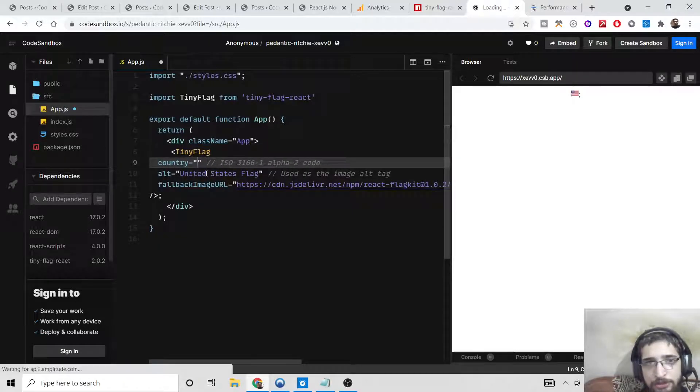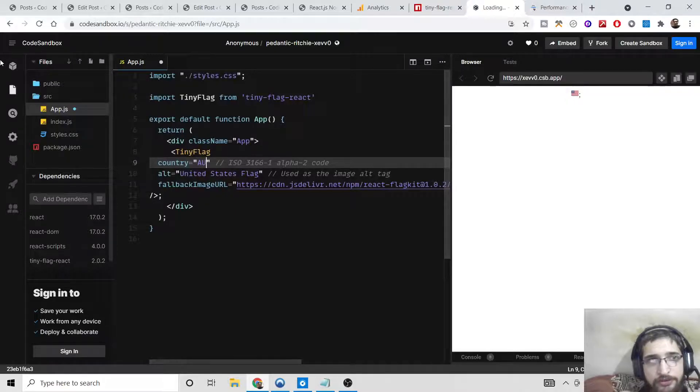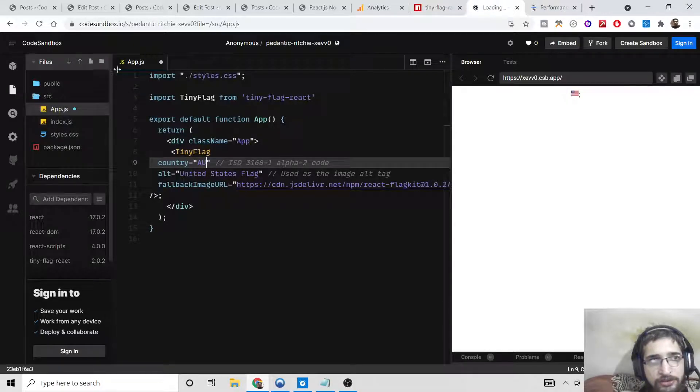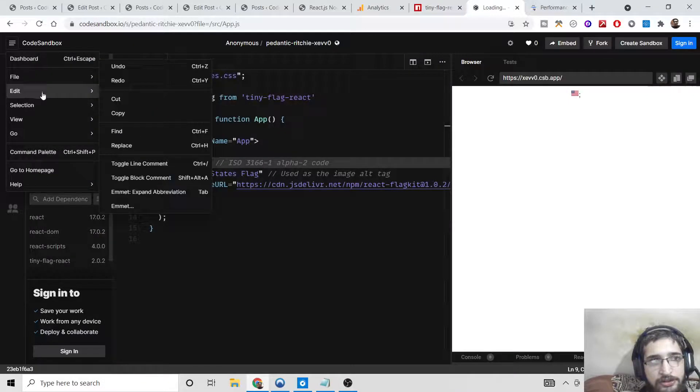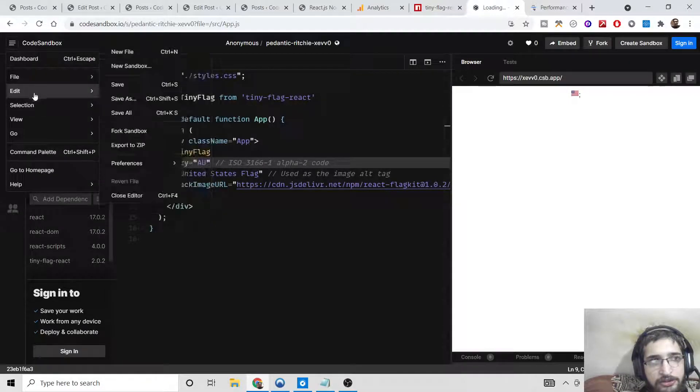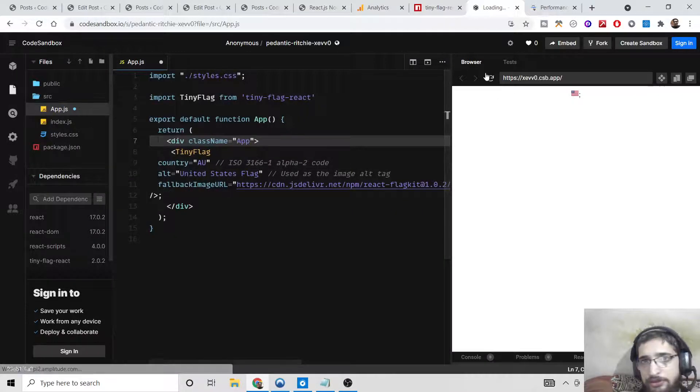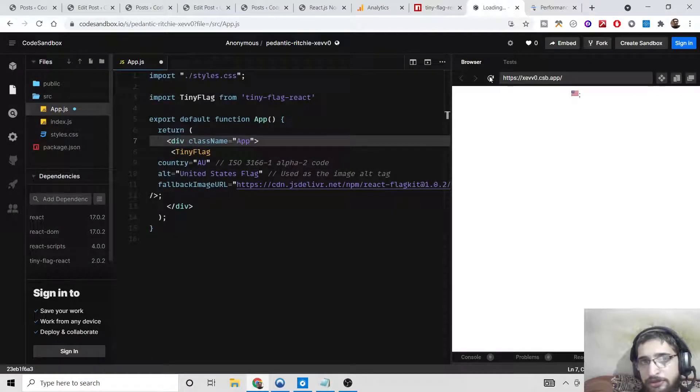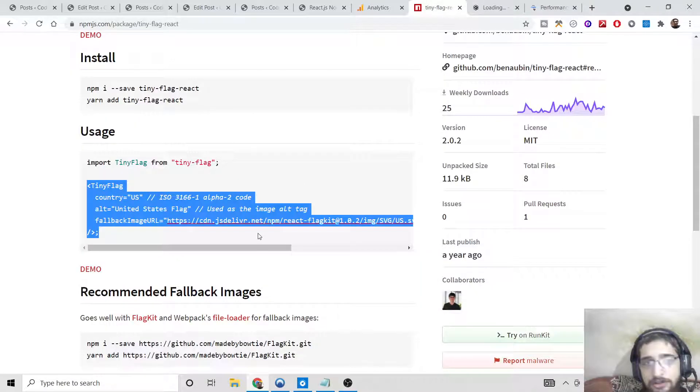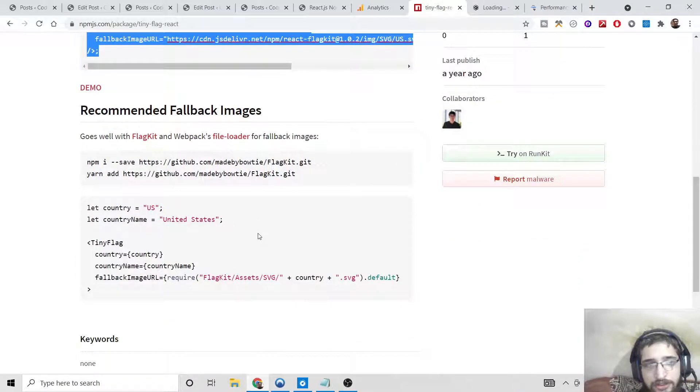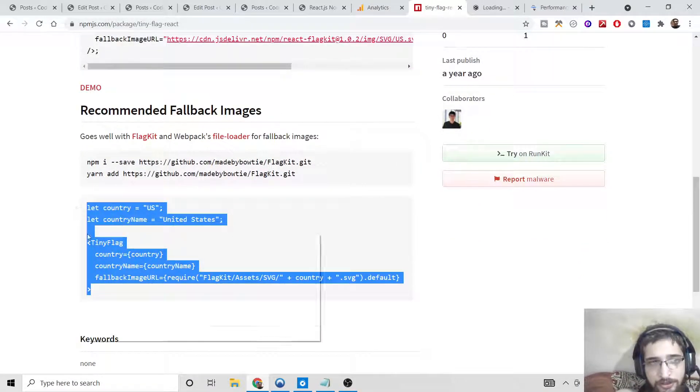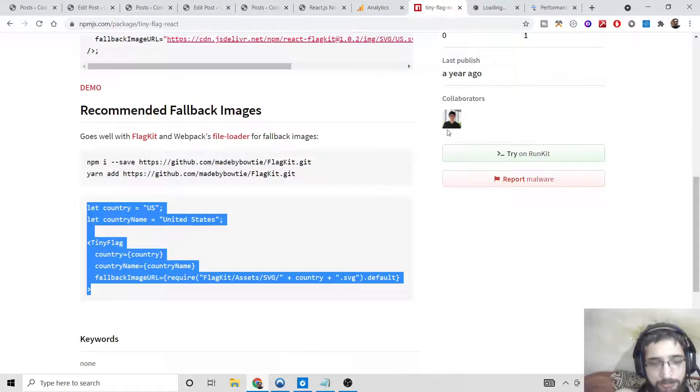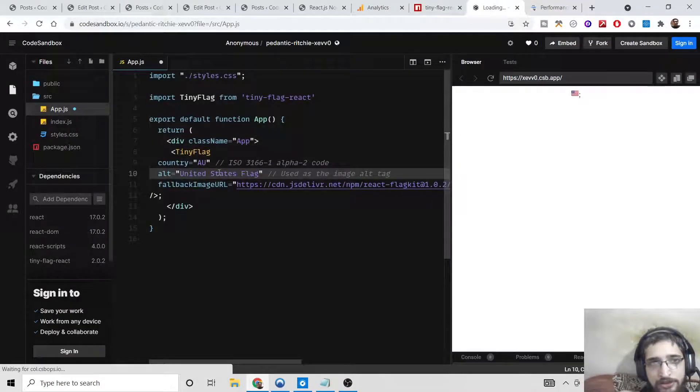Let me change this to AU. I need to save this. In this example again, you can use this example as well. Simply copy this.